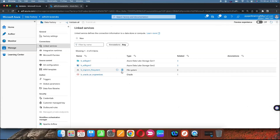So what we did — we created a linked service for file system and a linked service for on-premises Oracle database, both using self-hosted integration runtime. Self-hosted integration runtime is a very important concept for migrating data from on-premises Windows machines to the cloud, whether it's a database or file system. See you in the next video. Thank you.